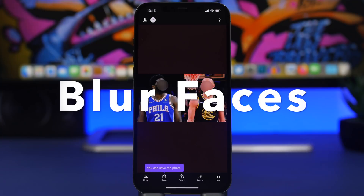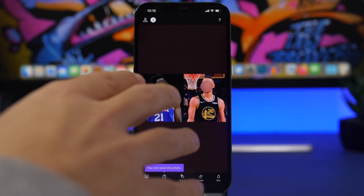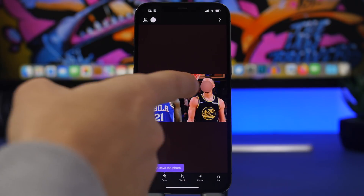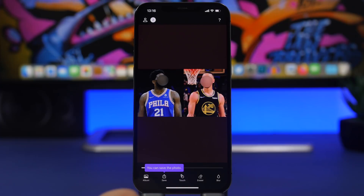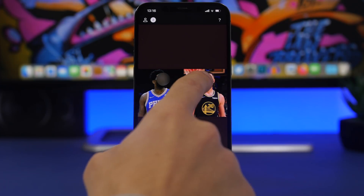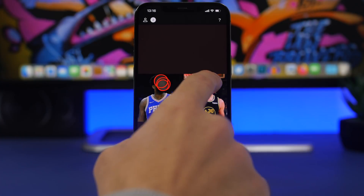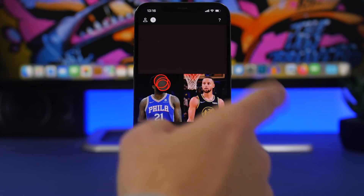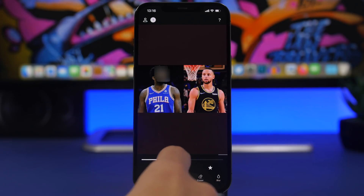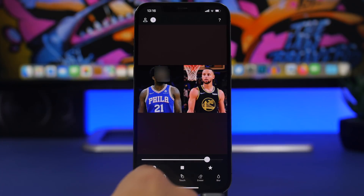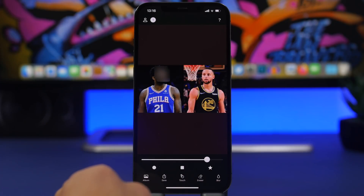Blur Faces is the next app — super useful if you want to hide faces in a picture. It works automatically: once you load a picture from your camera roll, it will automatically hide the faces. You can edit the blur using touch to move it or resize it, or manually draw it. Use erase to remove a blur from a specific face, change the shape of the blur, and adjust the blur amount with the slider. Tap save to save the result.